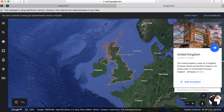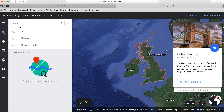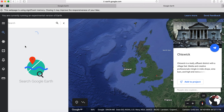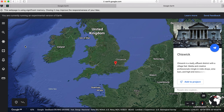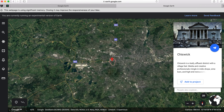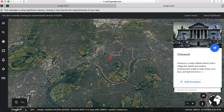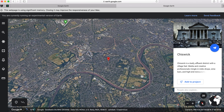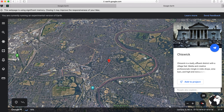Do you think you could point to where you think London is in the United Kingdom? Were you right? London should be around about this area here. So let's search for Chiswick in London. Were you right with your pointing? It actually takes you really close, which is great.